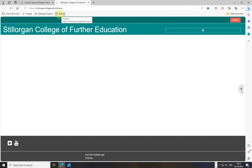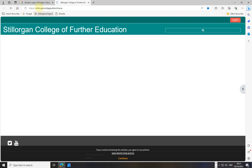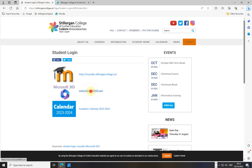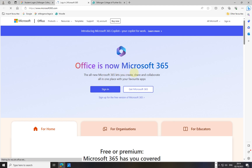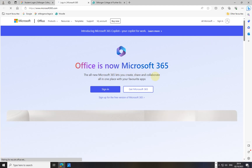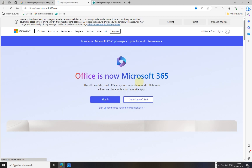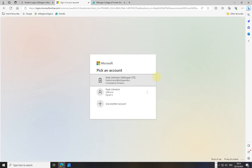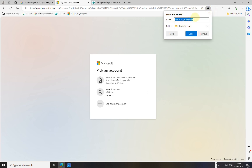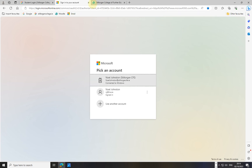I go back to Stilorgan College and click on Microsoft 365 for email. I can favorite this login page, or go to Sign In and bookmark that page. Either works fine. I hit the star and it says 'Sign into your account,' but I'd rather just call it Email so it's clear. I type Email and click Done.